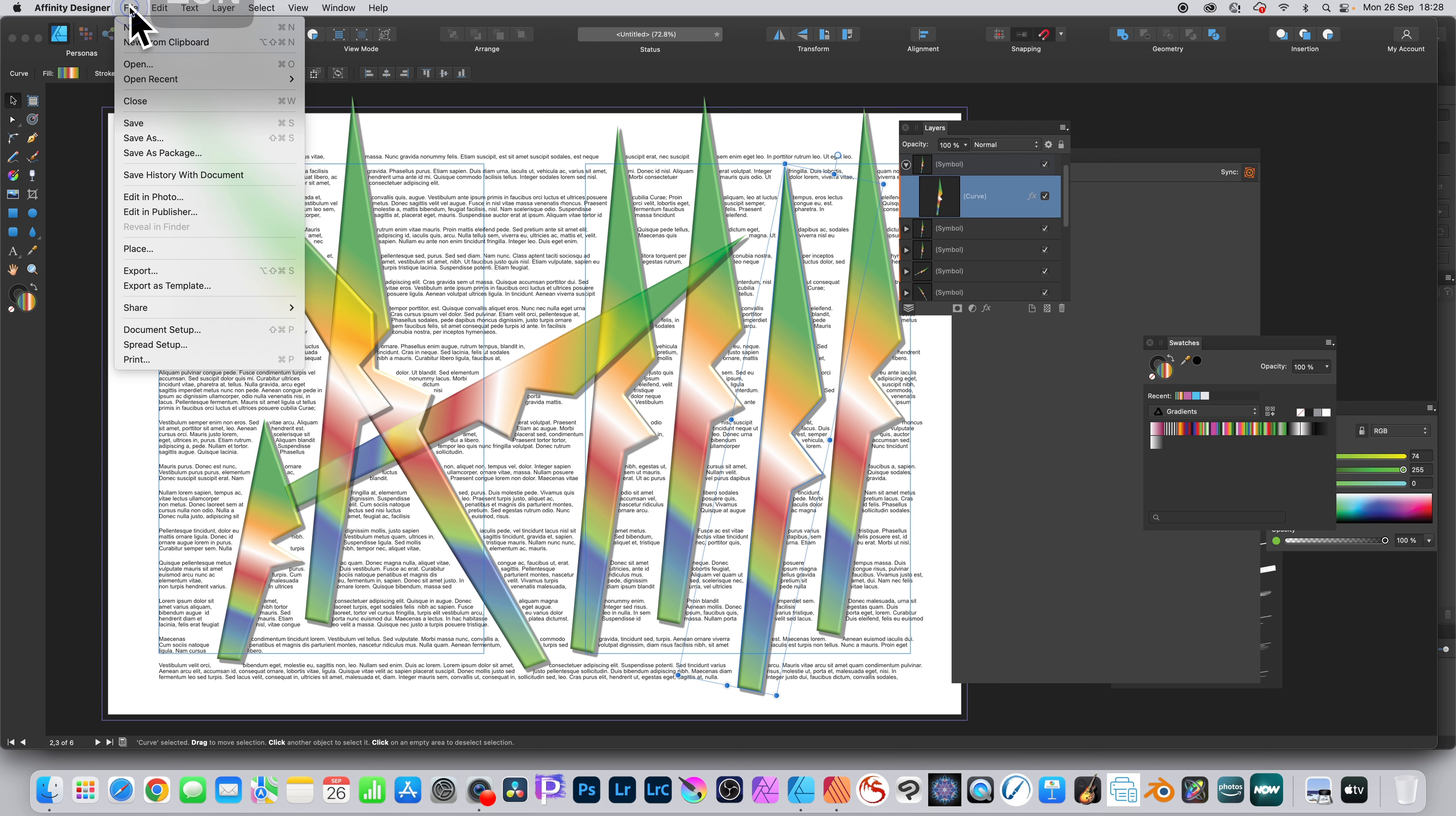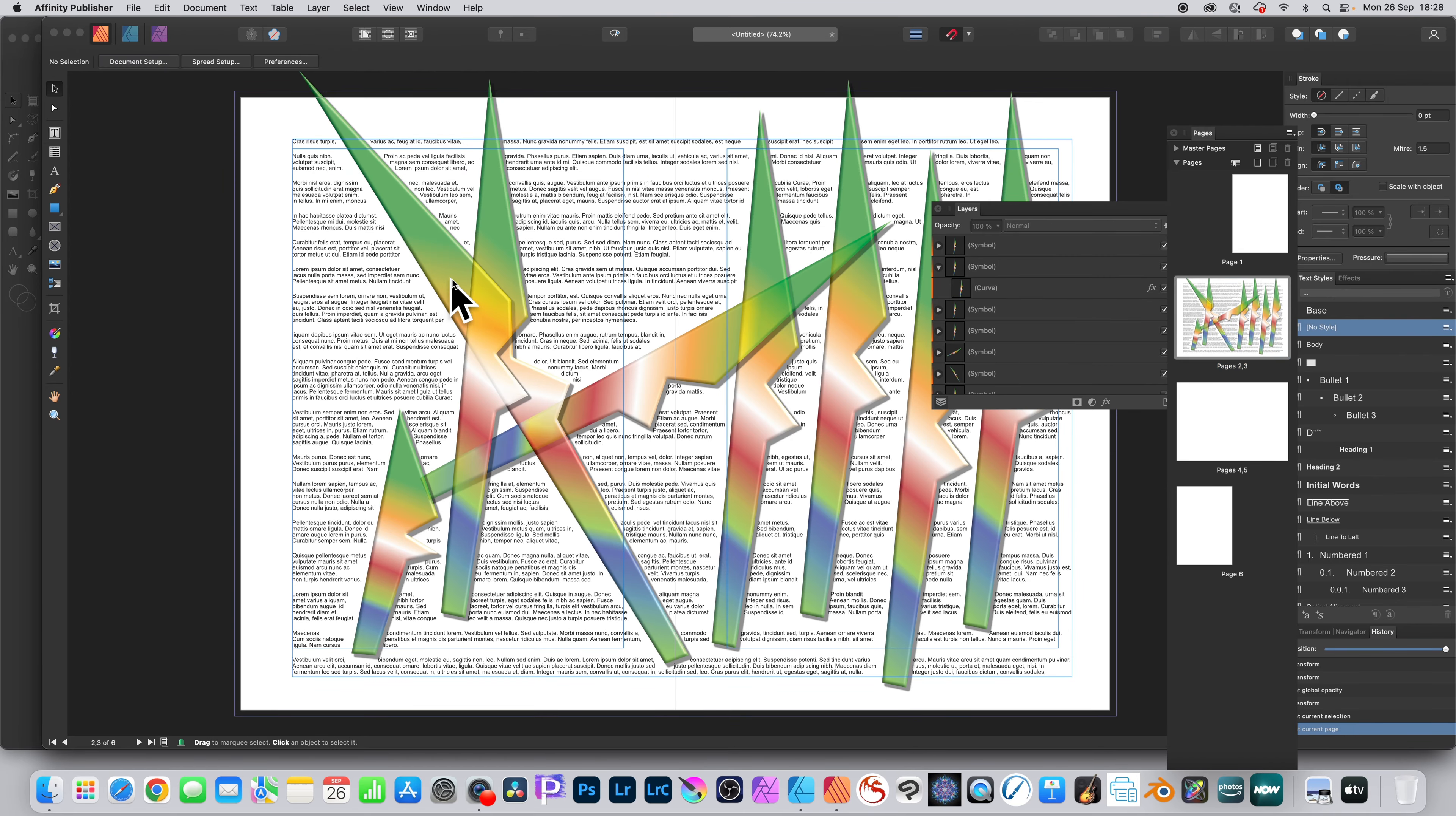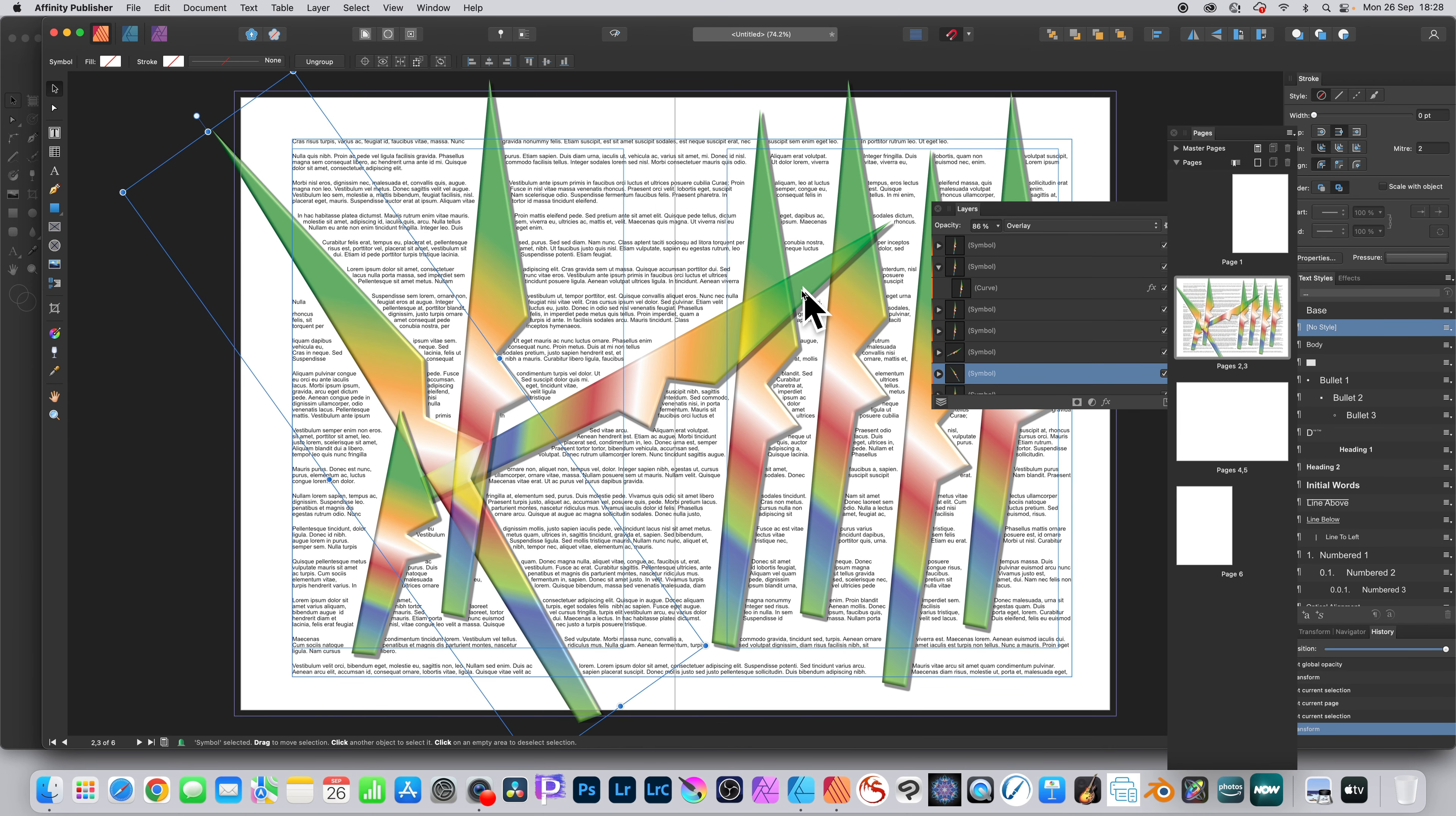And you can go File and Edit in Publisher or Photo if you wish. You're back in Publisher and you can see exactly the same as you had in Designer. You can continue to modify the design and the text wrap will change.